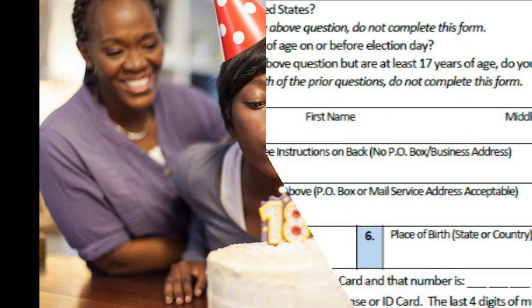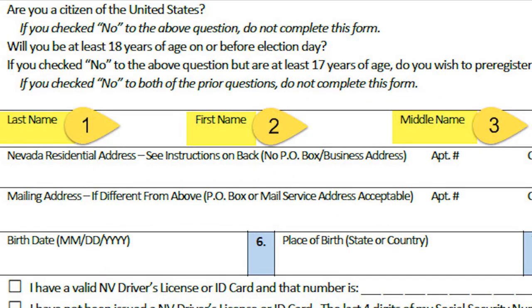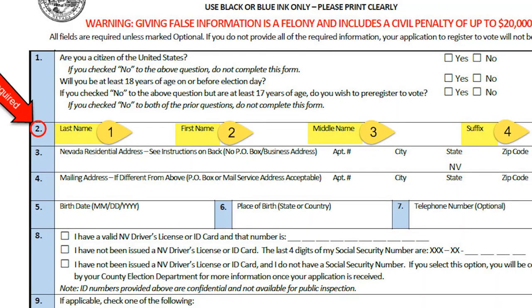Box 2 is a required field. The applicant must give their last name, first name, and middle name or initial, and suffix if applicable.